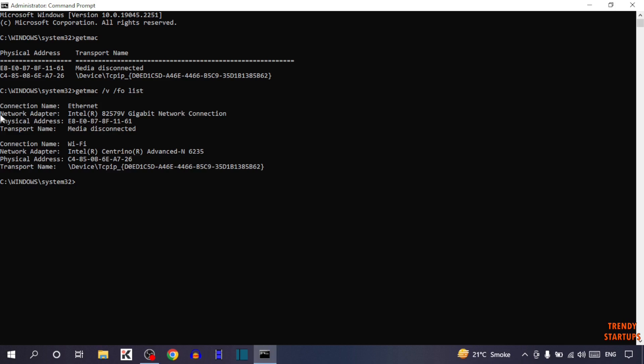As you can see, now it shows every detail about the address. Connection name is Ethernet, network adapter is this, this is the physical address, and transport name is media disconnected.